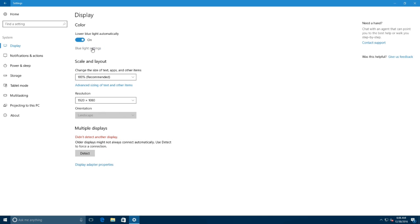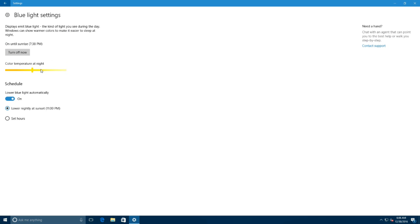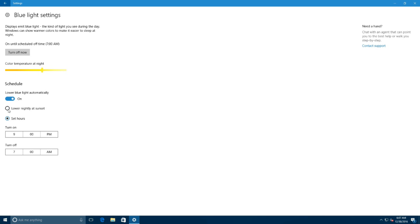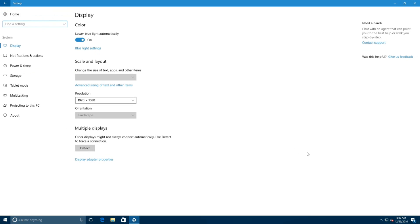Once you enable blue light, Windows 10 will automatically reduce the amount of blue color your screen emits. This option helps to lower the risk of eye strain and to help improve your sleep quality. Also, there is a blue light settings link which will take you to a new page to turn the feature on or off, change the color temperature, and turn on or off schedule to lower the blue light automatically.